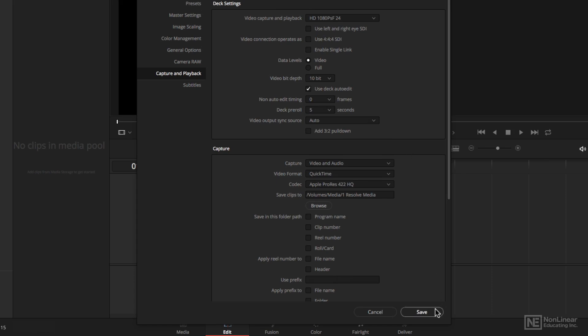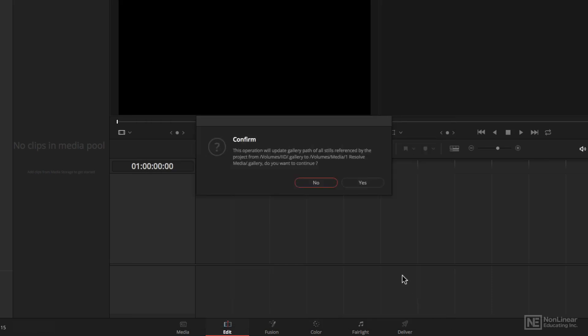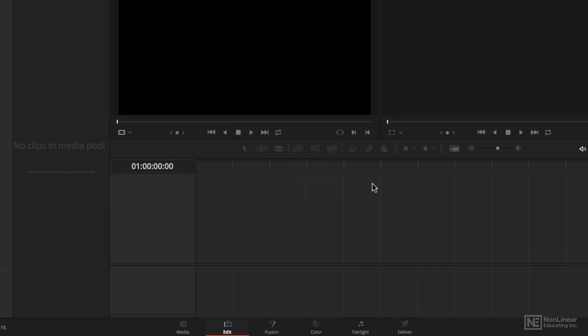So I'm going to go ahead and click save, save those settings. Now, in this case, I have to confirm, but I don't have to restart in order for this to take effect.